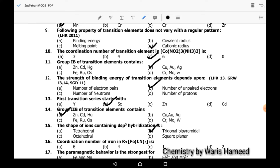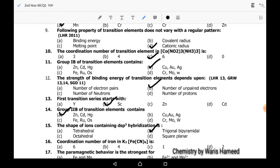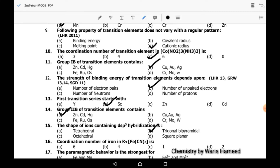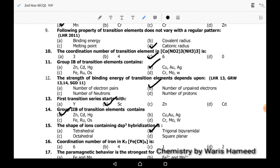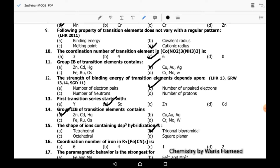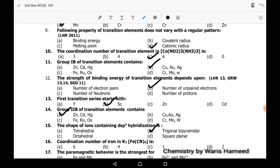Sixteenth MCQ: coordination number of iron in K3[Fe(CN)6] is again 6, because six ligands are surrounding the central metal in the coordination sphere. So the 16th MCQ has correct answer A.